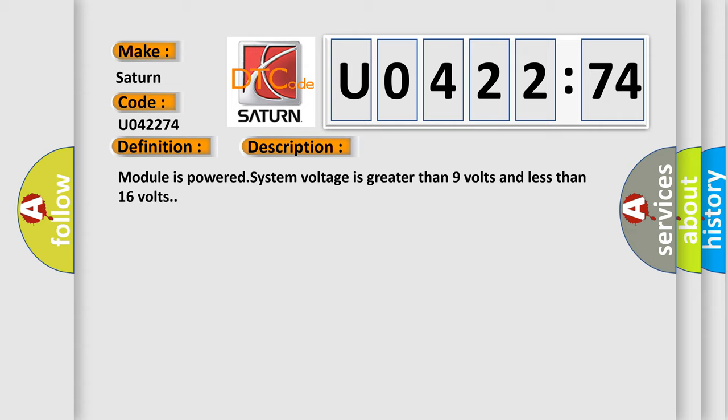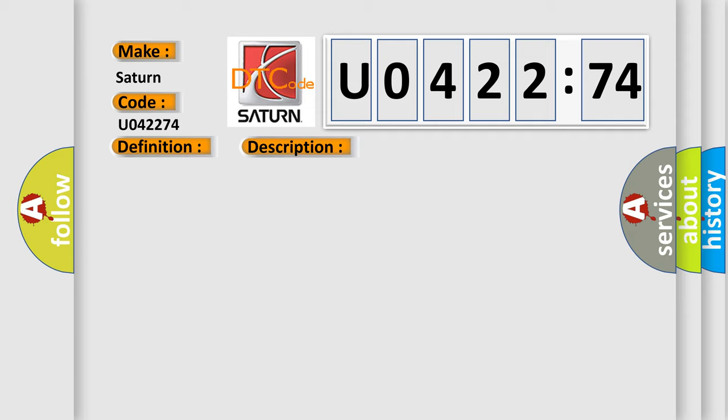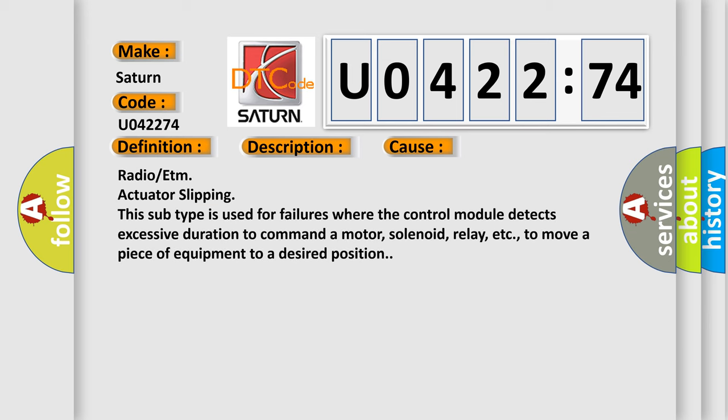Module is powered, system voltage is greater than nine volts and less than 16 volts. This diagnostic error occurs most often in these cases.